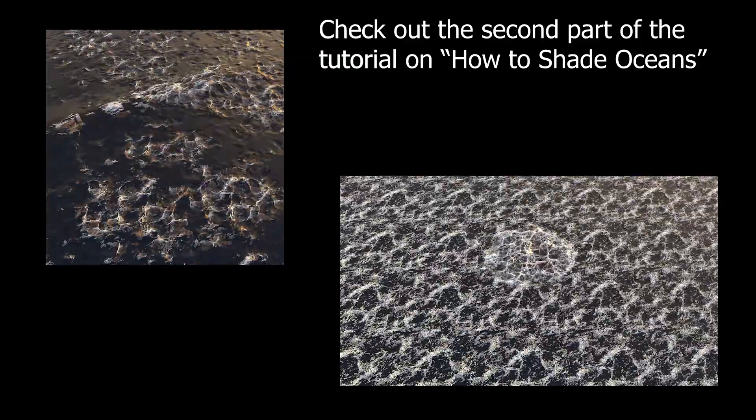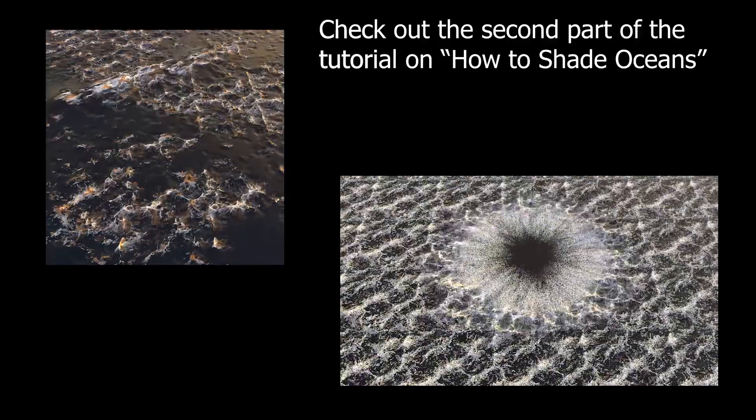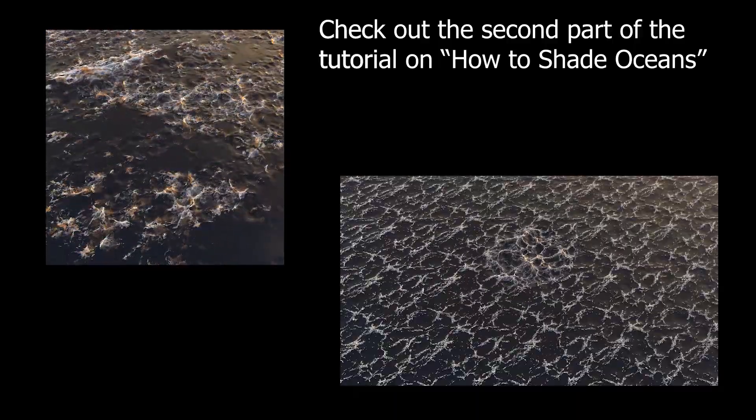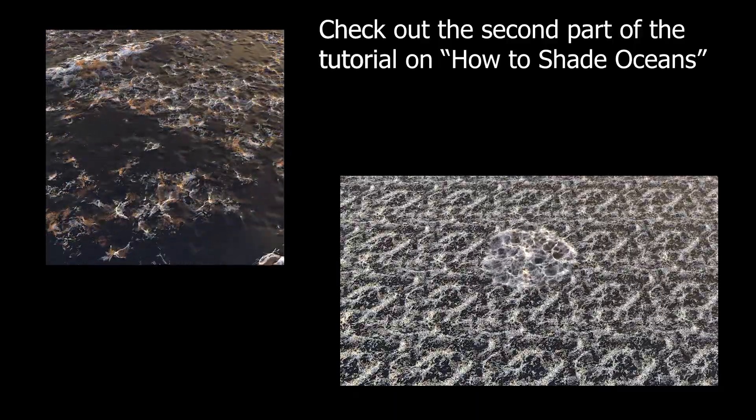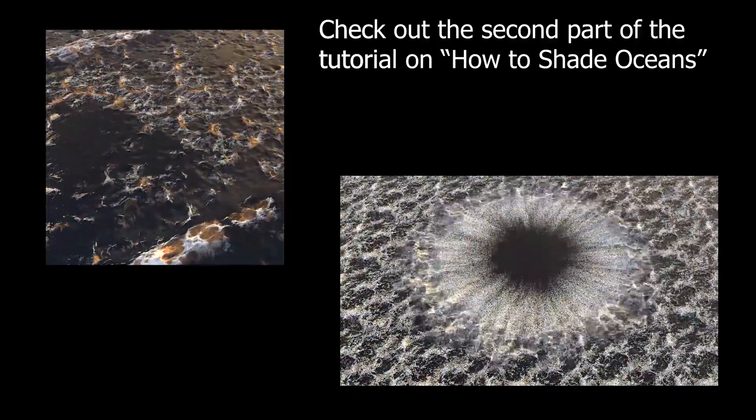I'm first going to start off with a two minute overview on how to hook up the ocean nodes before starting to discuss how I generate these ocean effects.